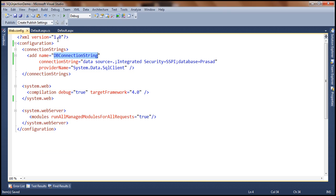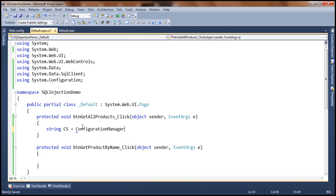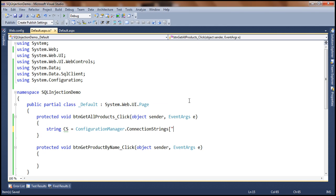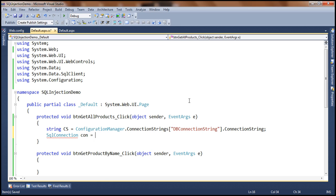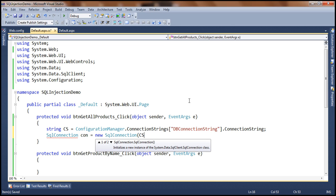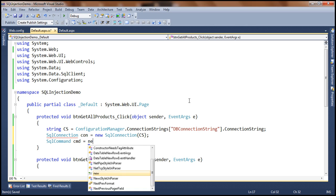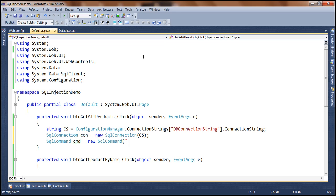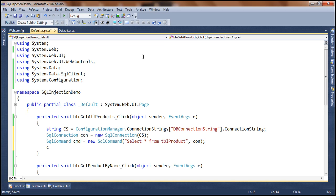Let's read the value of this connection string in our application code. We use ConfigurationManager.ConnectionStrings["dbConnectionString"].ConnectionString. Then we build our SQL connection object: SqlConnection con = new SqlConnection with the connection string, and SqlCommand cmd = new SqlCommand. The command we want to execute is to select all products from the database: select * from tbl_product. We use this connection object to execute the command, so we open the connection.